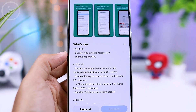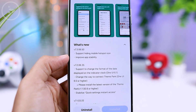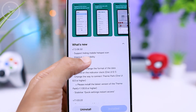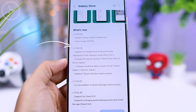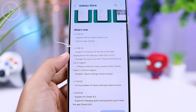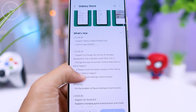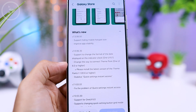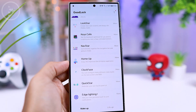This update adds support for removing the mobile hotspot icon from the quick panel. And from the previous version update, a new date format option was added, allowing you to choose a different format for the quick panel display.